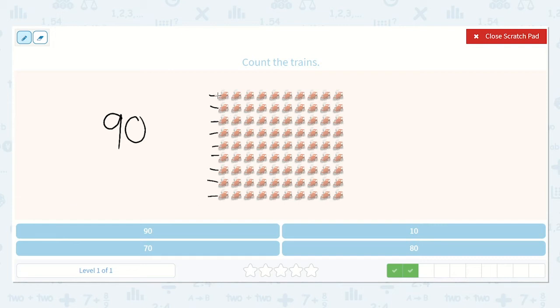Let's see how many 10s that was: 1, 2, 3, 4, 5, 6, 7, 8, 9. Nine groups of 10 is 90. There's my answer.